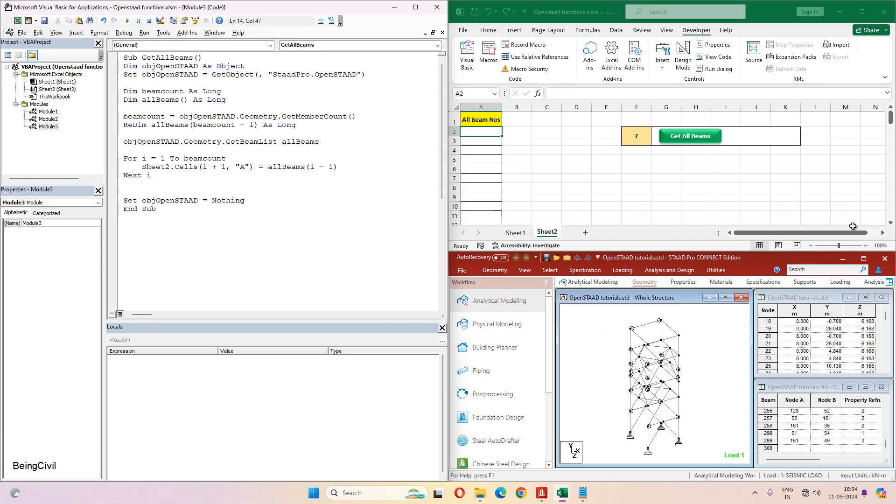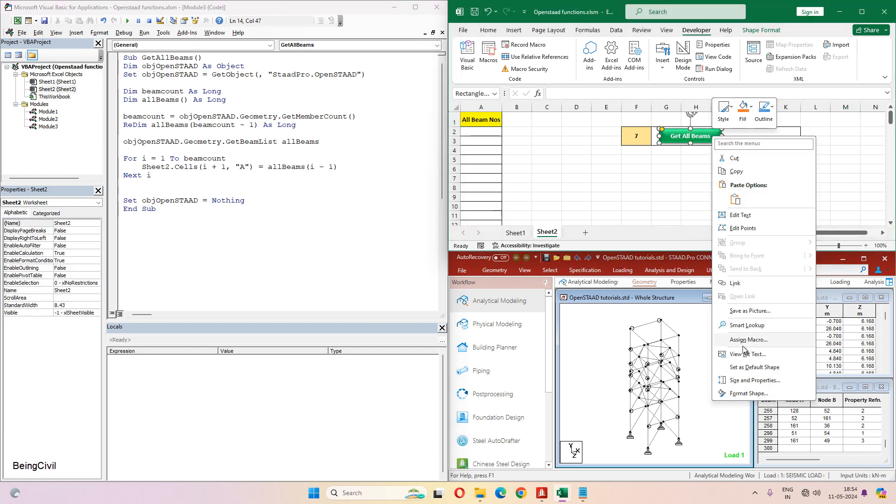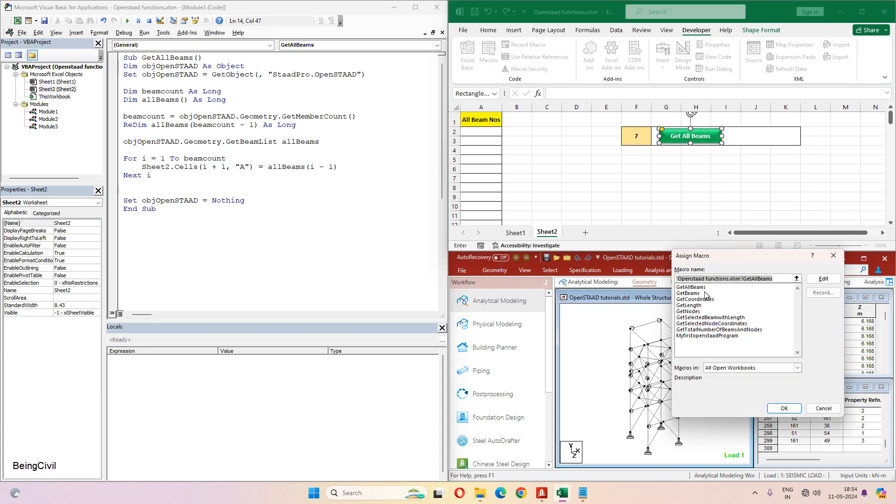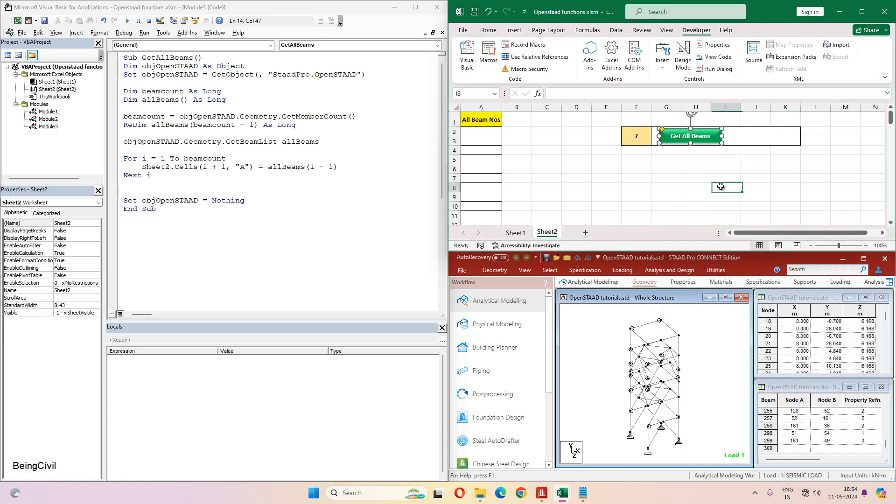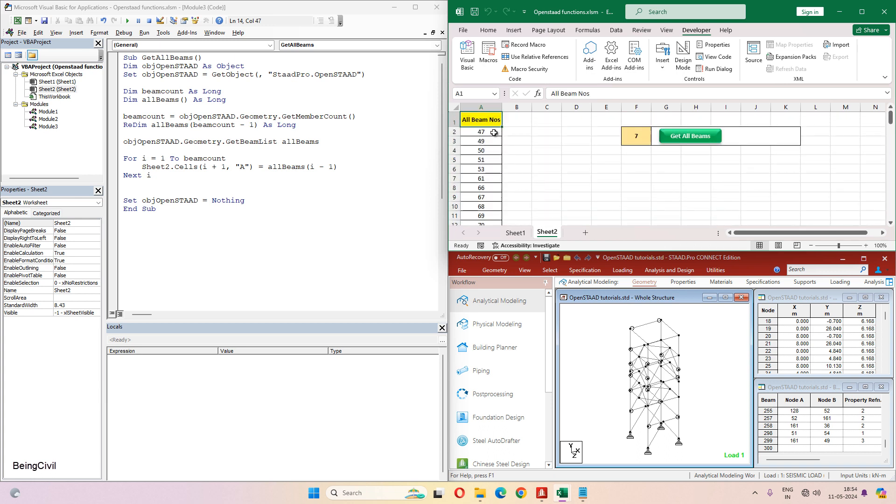Let's assign this macro to this button. So just click on this. You see all the beam numbers are in the Excel sheet. So that's all.